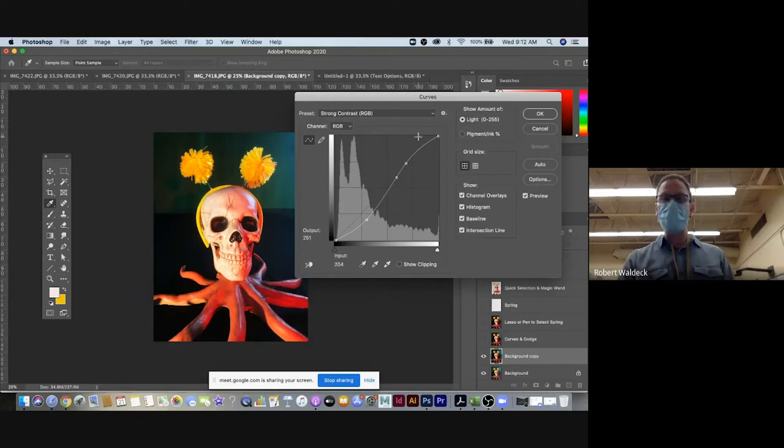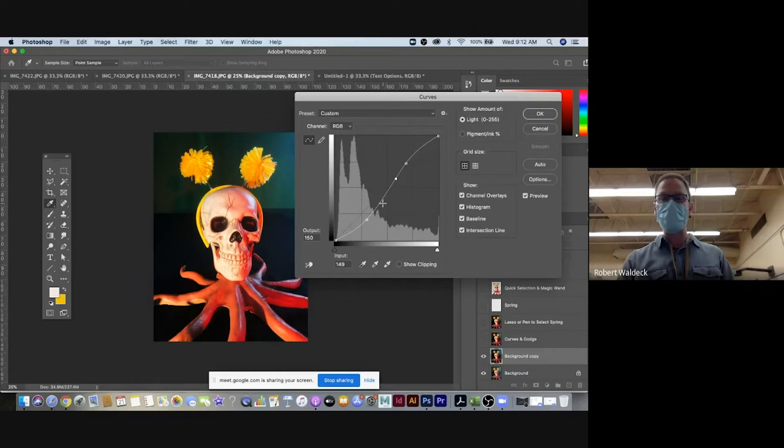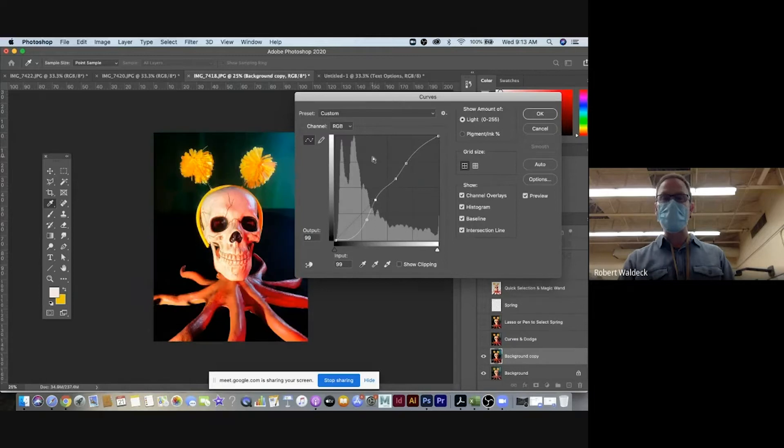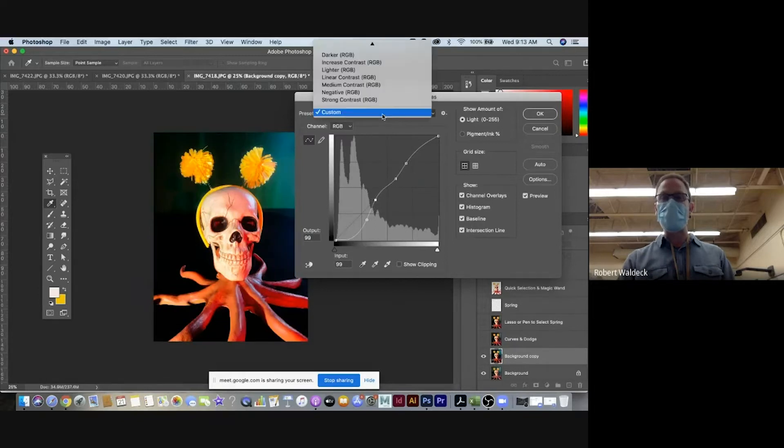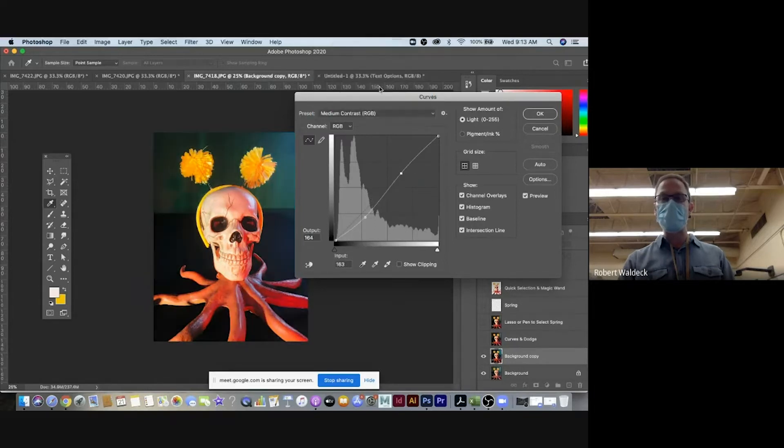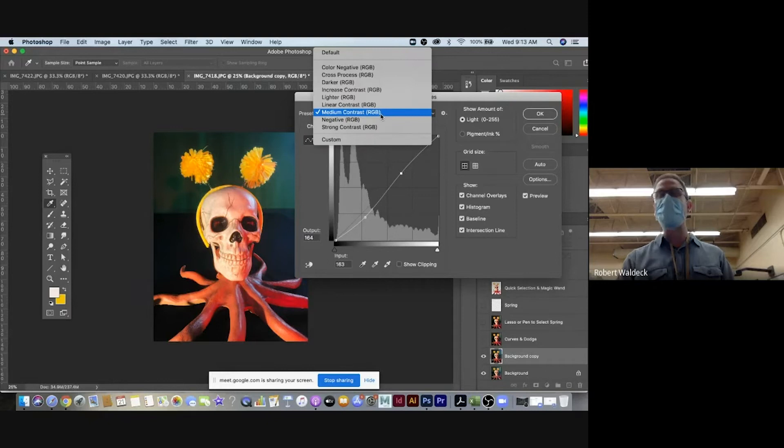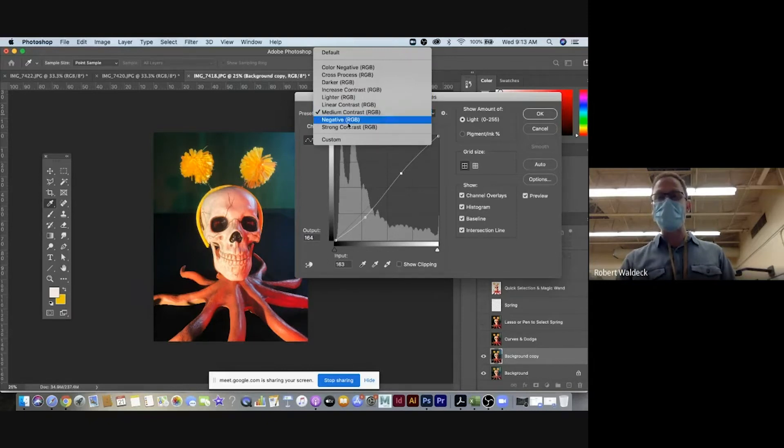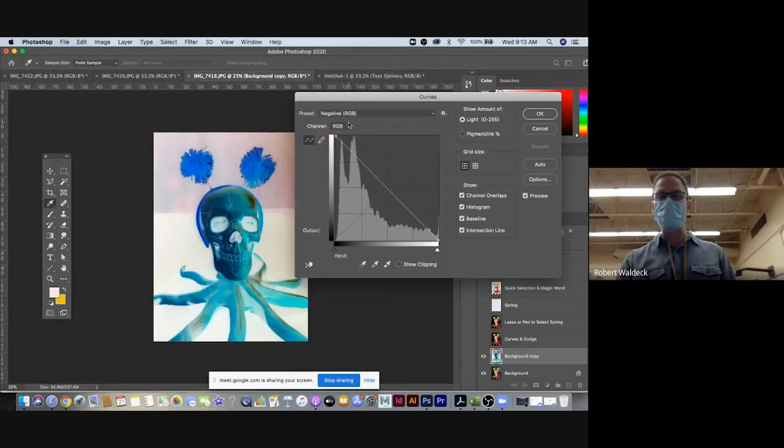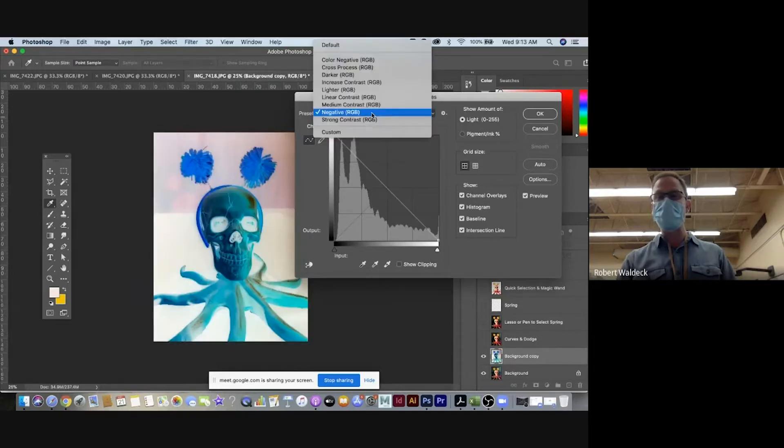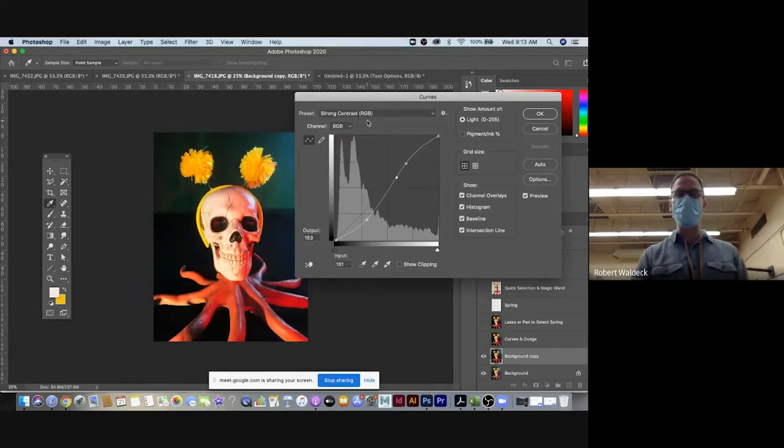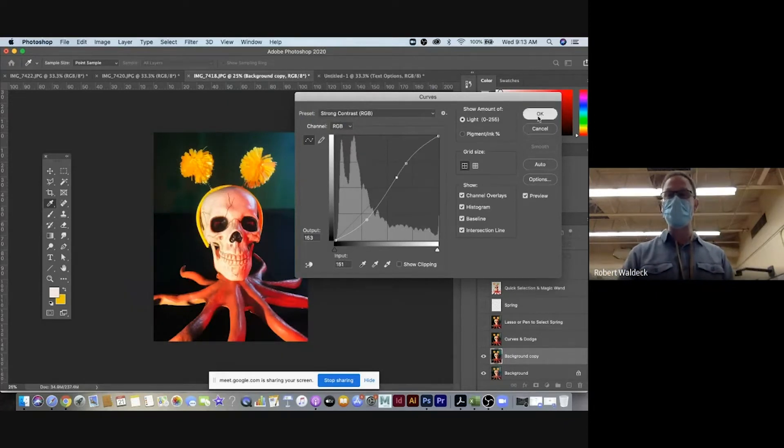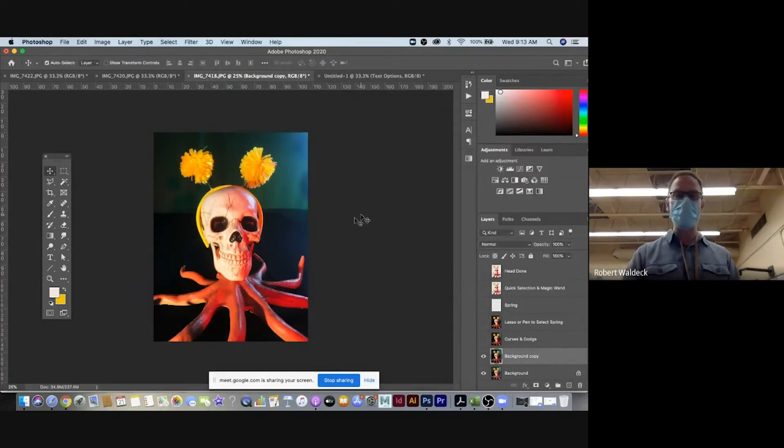And then basically the way curves work is that you've got this line and these nodes and you can start adjusting the nodes. Or if you click on the line somewhere else, you can add another node or anchor point and start adjusting it. But the nice thing about it is it gives you these preset medium contrast, negative. Let's see what negative does. It reverses it. So, and then I wanted the strong contrast. So I just selected strong contrast and went okay.